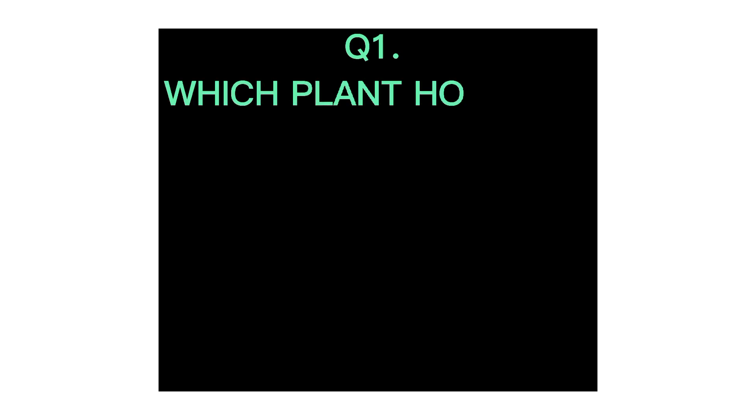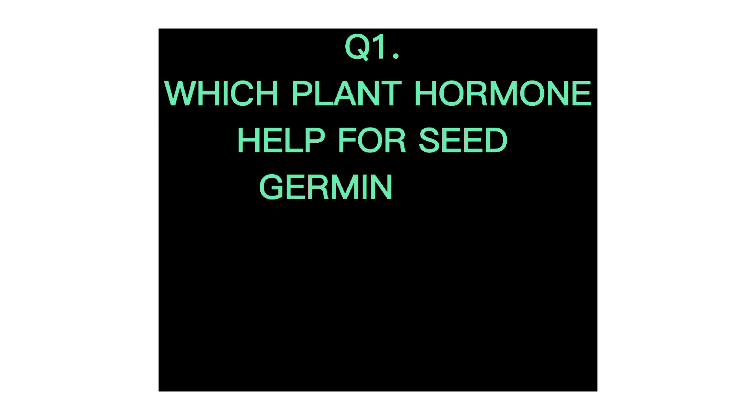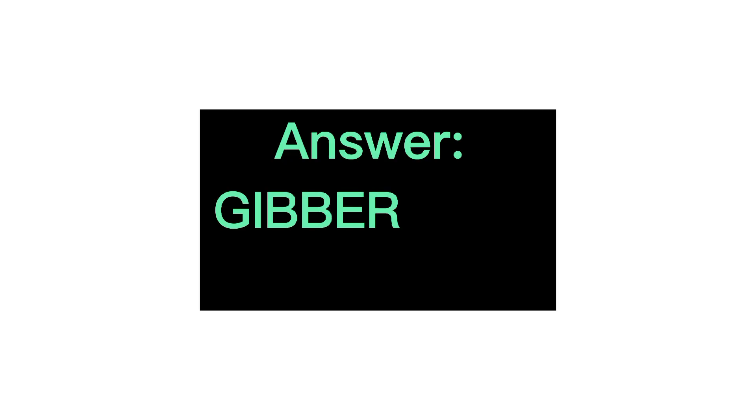Q1. Which plant hormone helped for seed germination? Answer, Gibberellin.